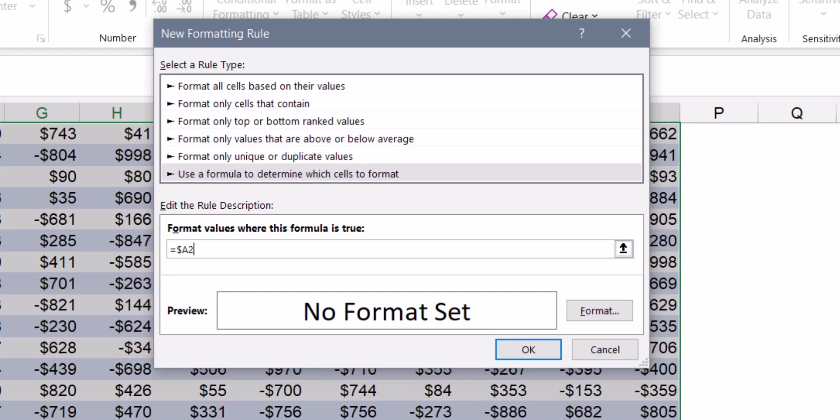So my formula is going to check to see if A2 is equal to nothing. If it's equal to nothing, then I don't want to do anything. So I'm actually not going to set any formatting whatsoever. I'm going to hit OK.